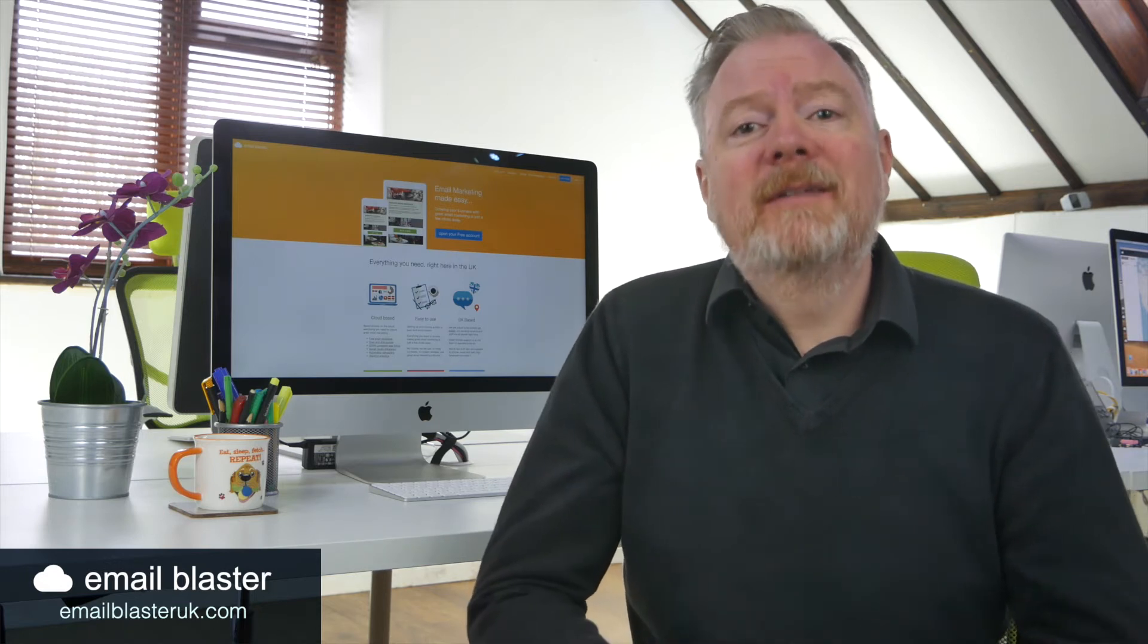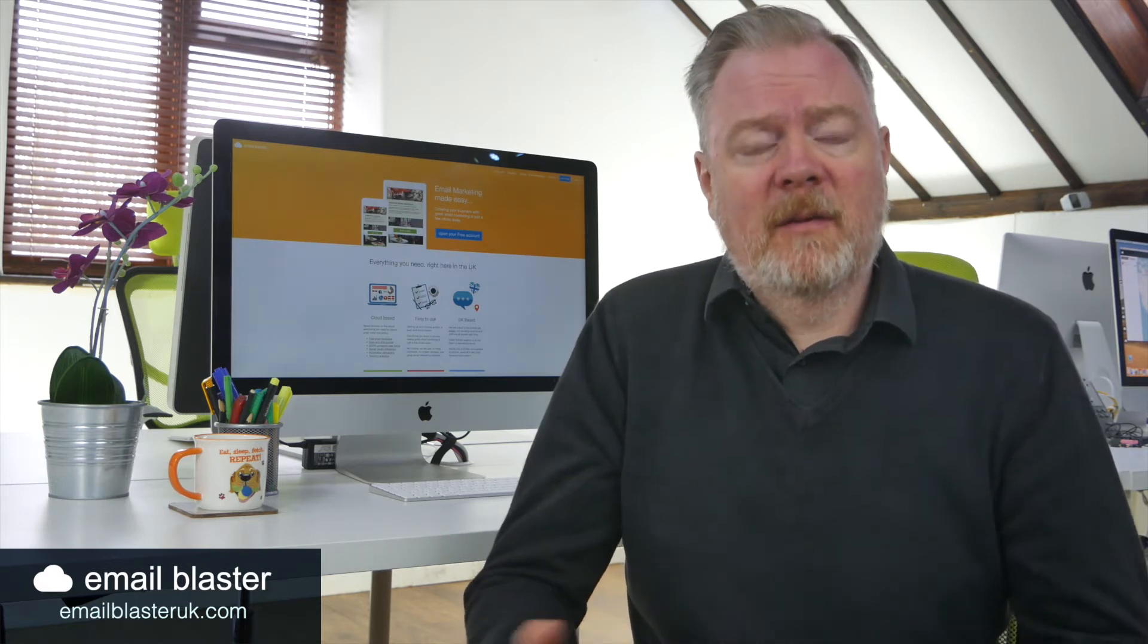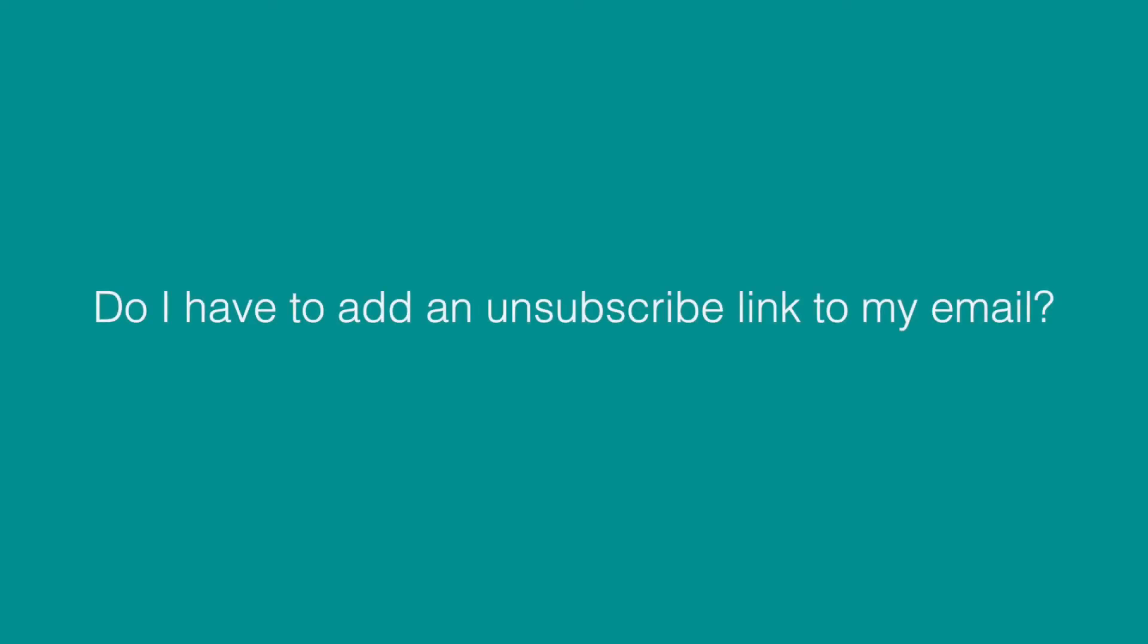Do I have to add an unsubscribe link to my mailings? When you send out email marketing, it's a legal requirement that you give your viewers an option to be excluded from further mailings. Here at Email Blaster, our software auto-manages this for you by inserting a link on every email that you send, deleting anyone that clicks on this link.